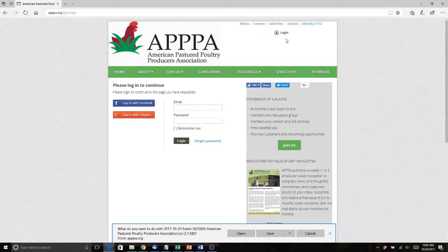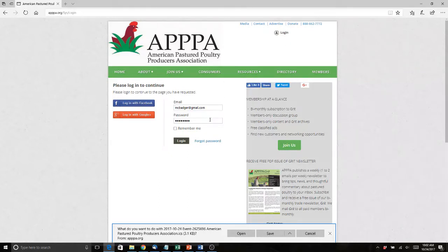the appropriate response is to send me an email at grid@appa.org. Let me know who you are and what your preferred and best email address is. So here we go — we're just going to log in.